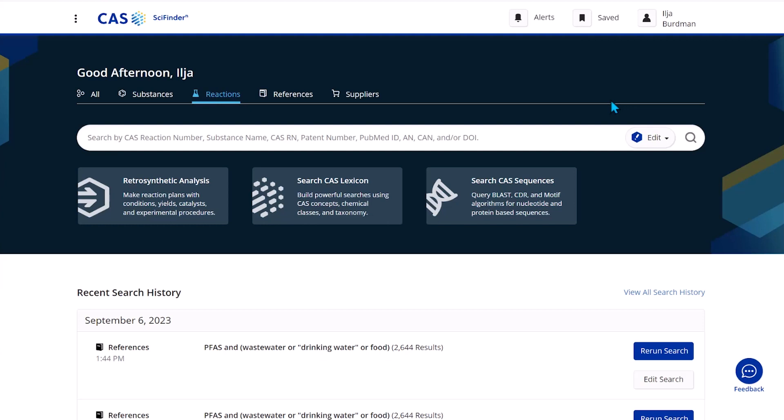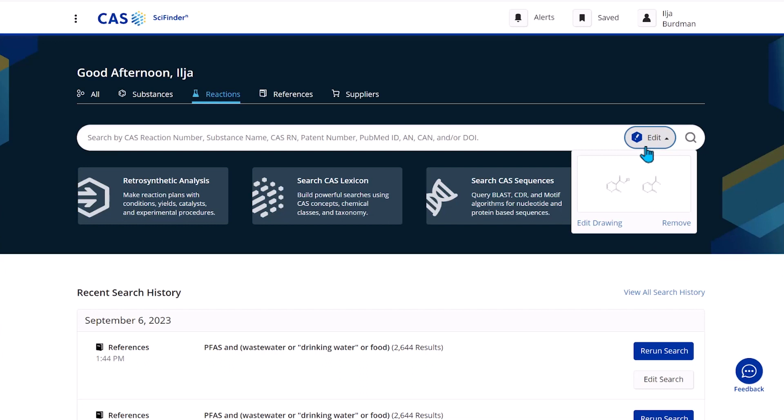We can do that by using the structure drawing editor. Here on the right-hand side we have the structure drawing editor, and by clicking on edit we can see what we have.